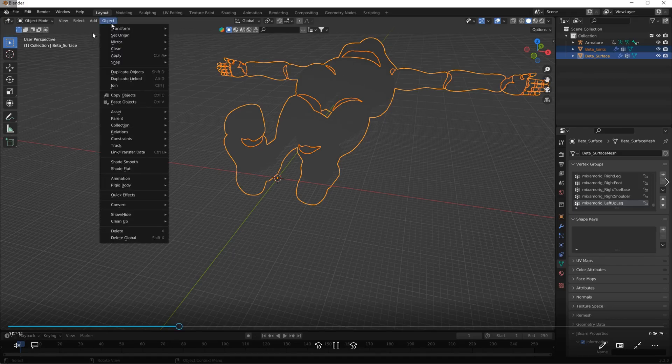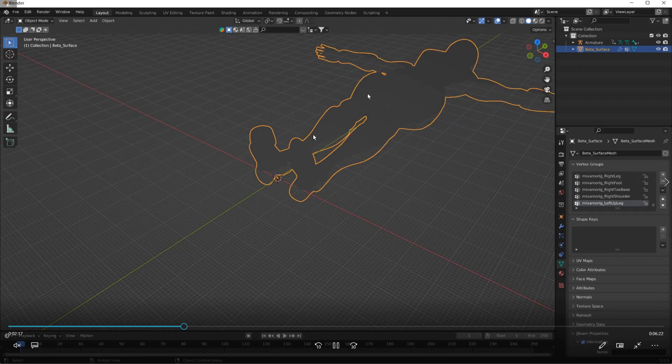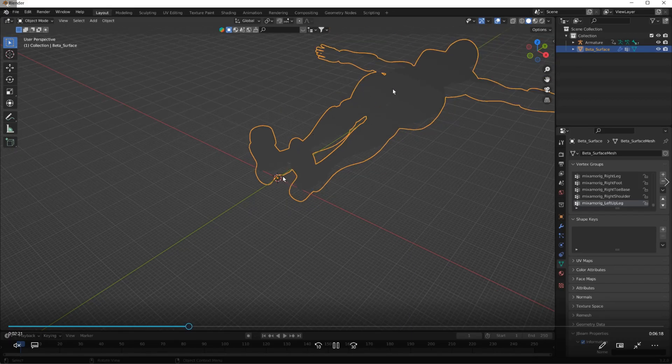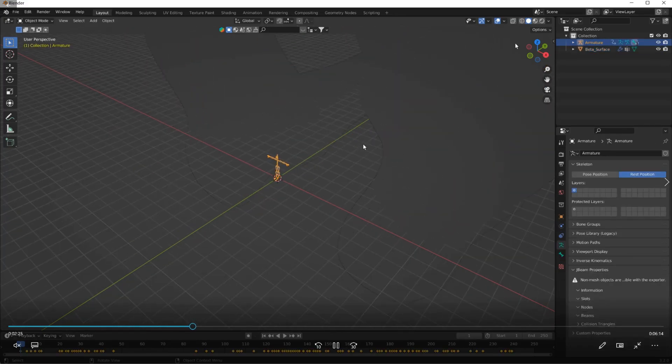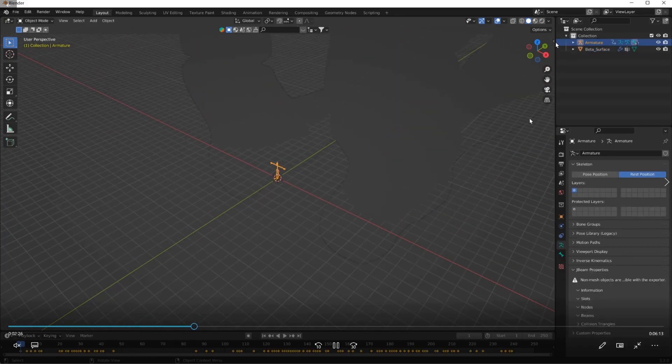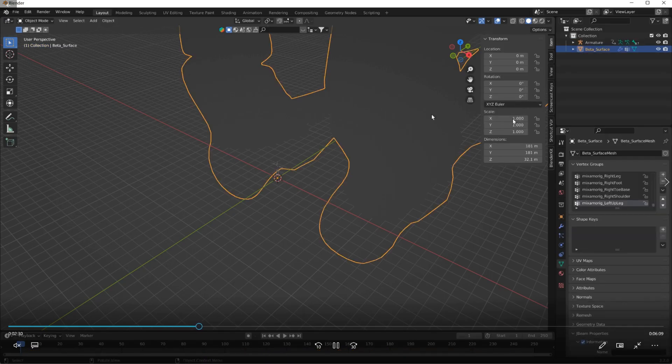Then I went to the bones and told them to be 100 scale so it matches.